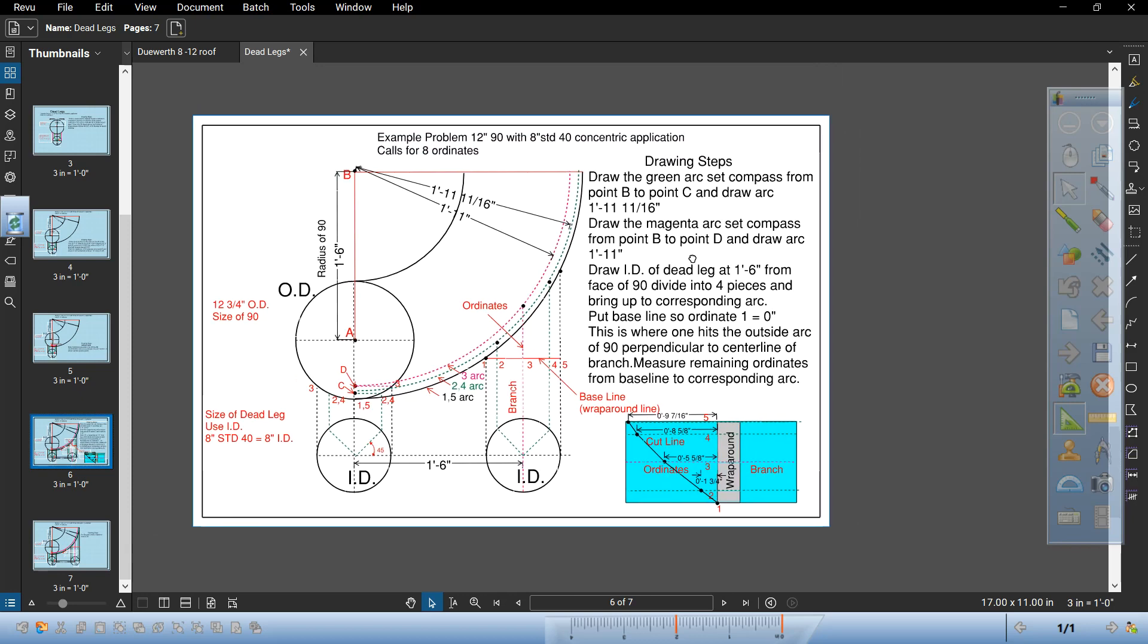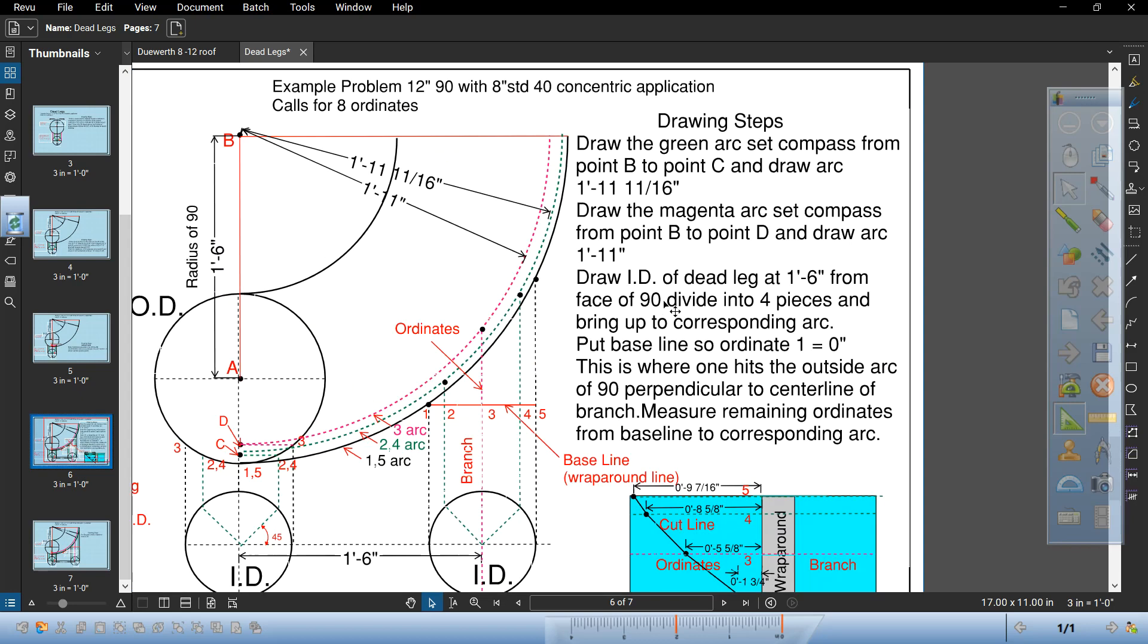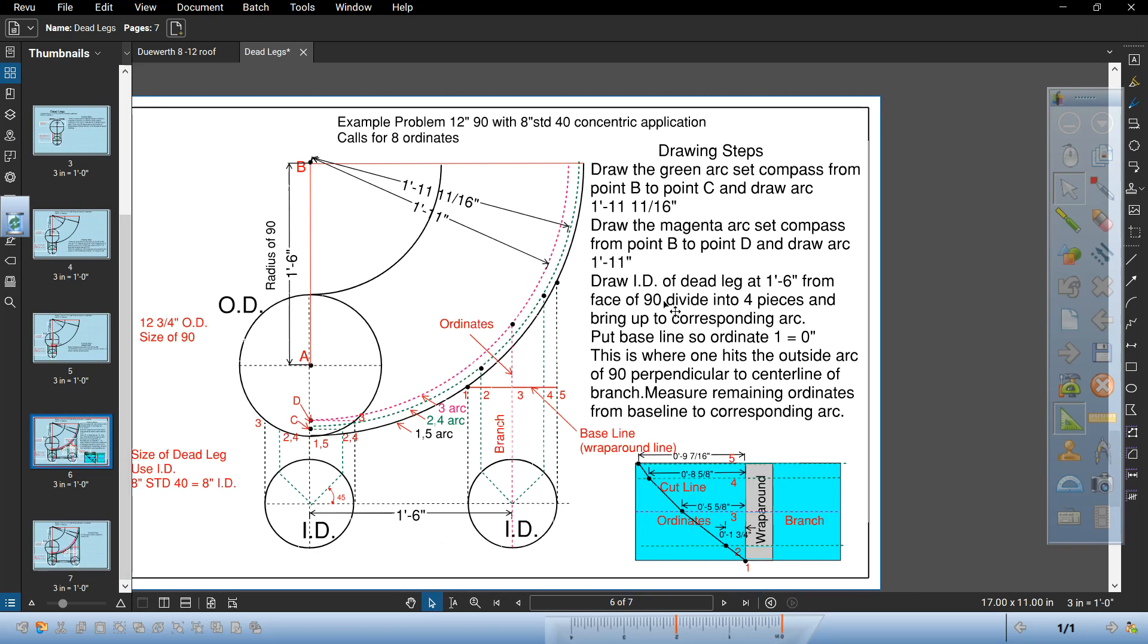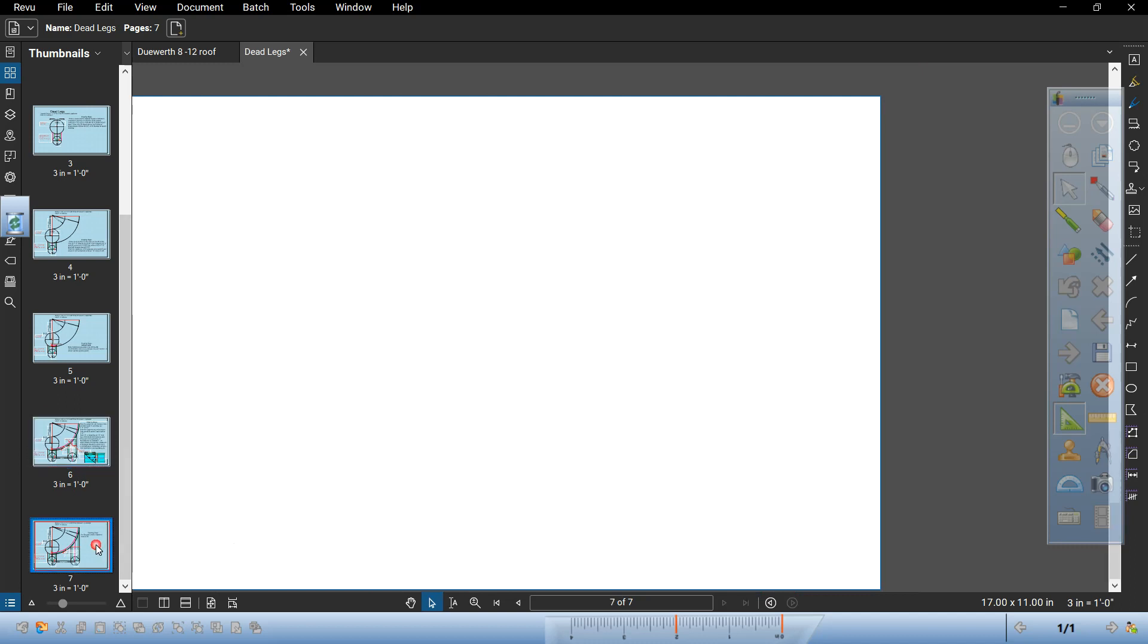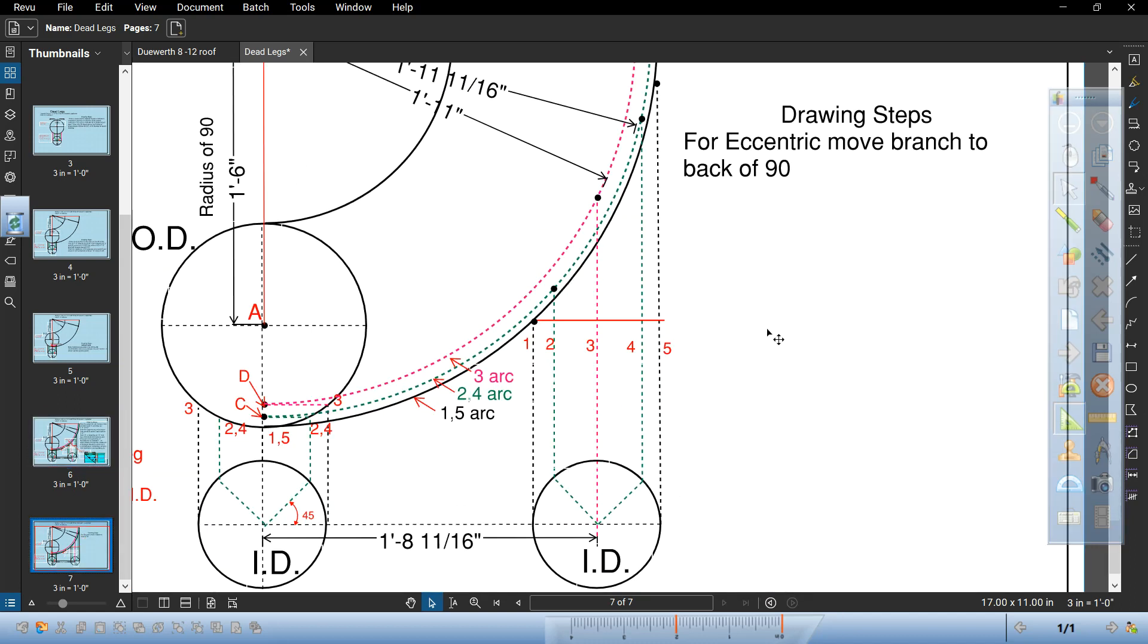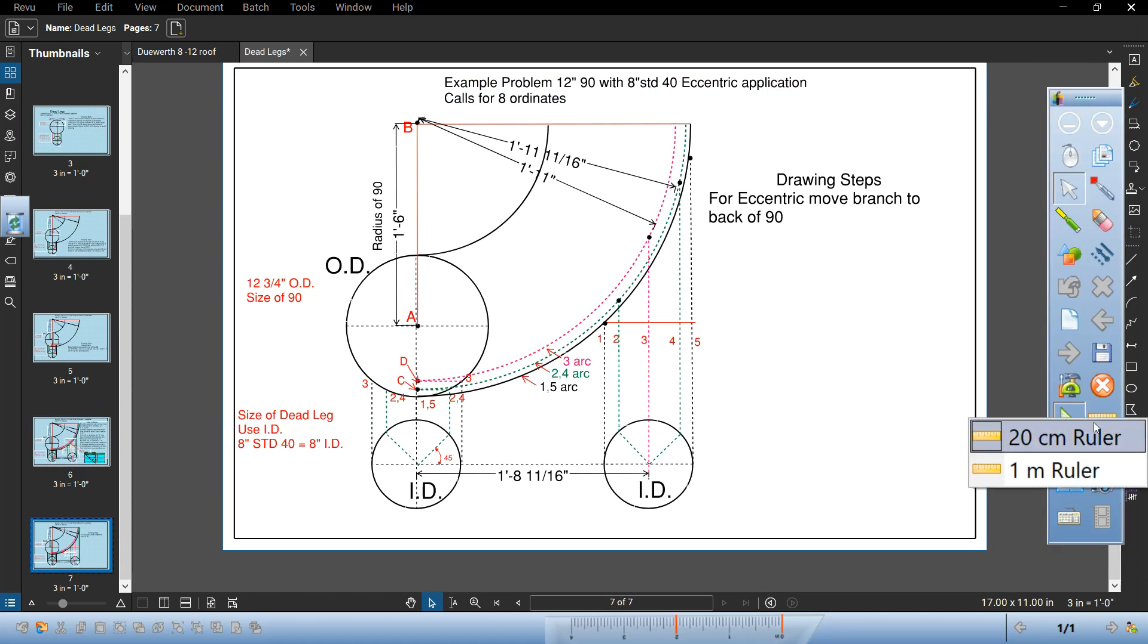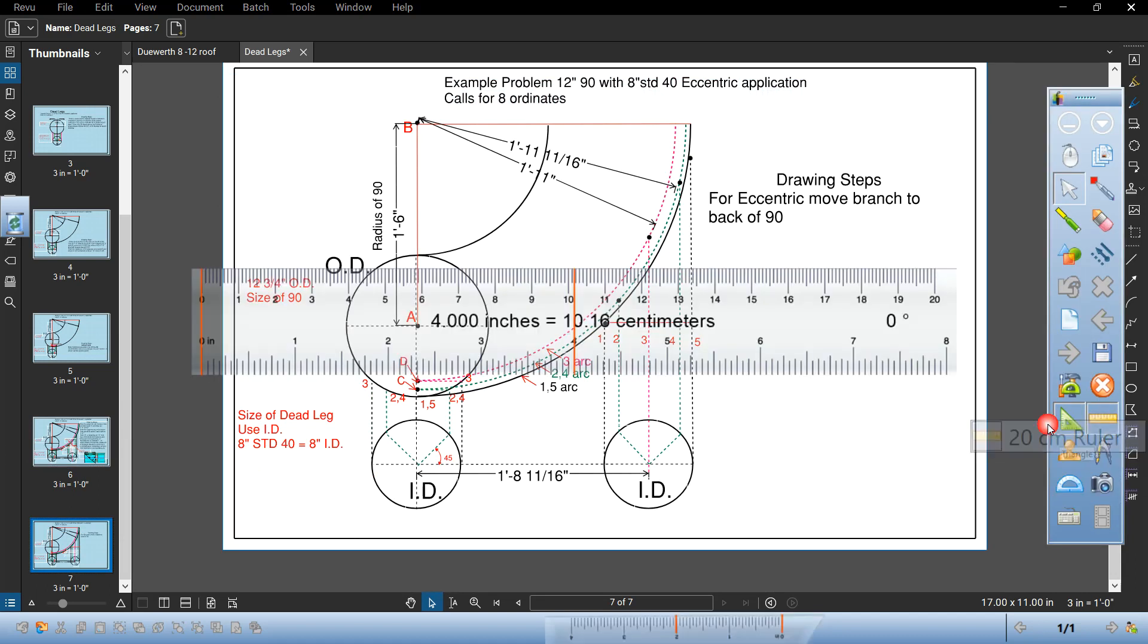That is the concentric right there. For the eccentric it's no different. All you got to do is keep the backs flush. You got to keep the backs flush.